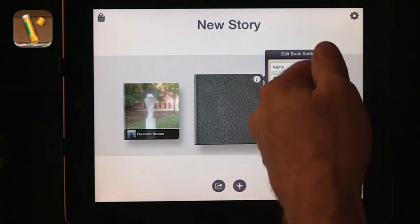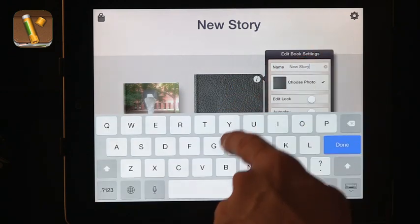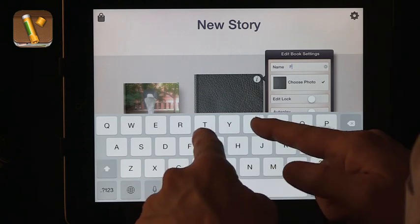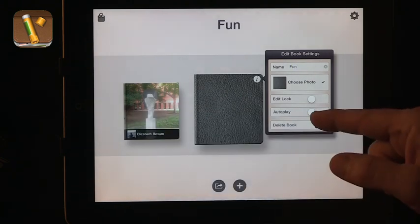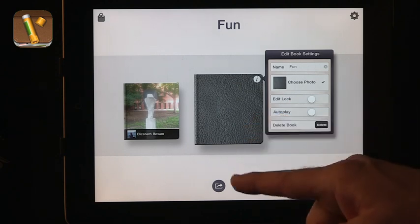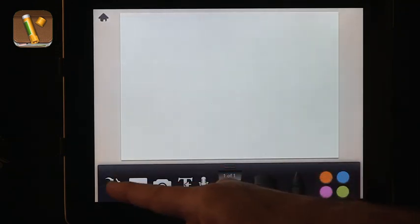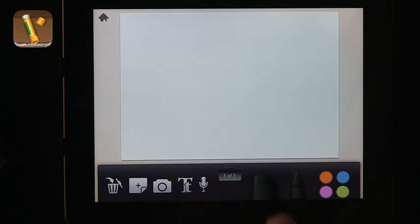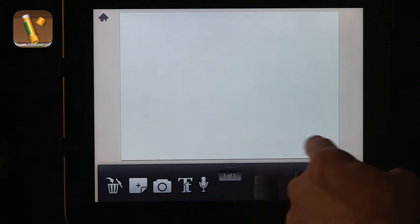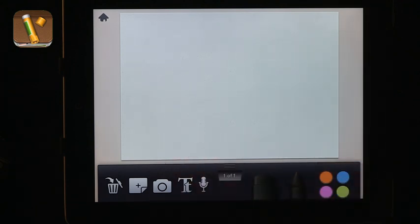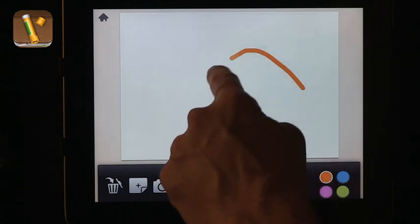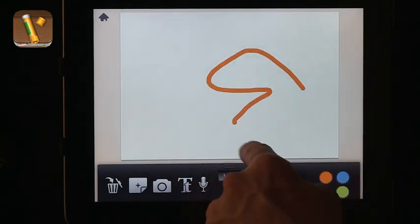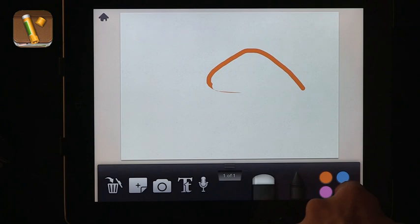This is a new story and you can see you can even choose a cover and give it a name. Now I've got a new story and I can open it — you can see all the options: I can add a page, add a picture, add text, and record audio. I also have some art tools so I can draw on it, and there are colors and an eraser. In Story Creator, other people can see it only within the same app.